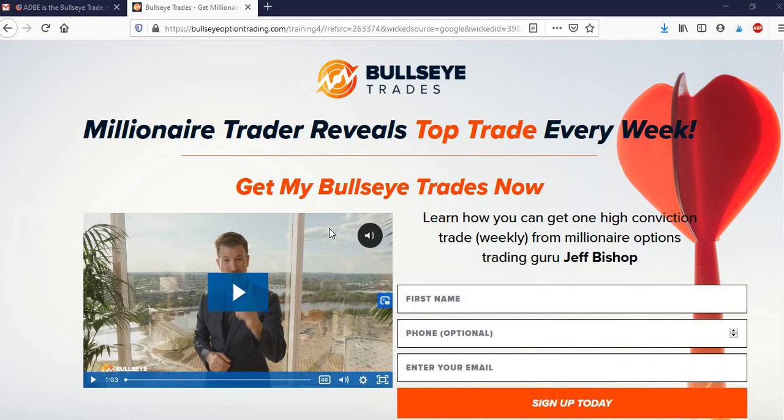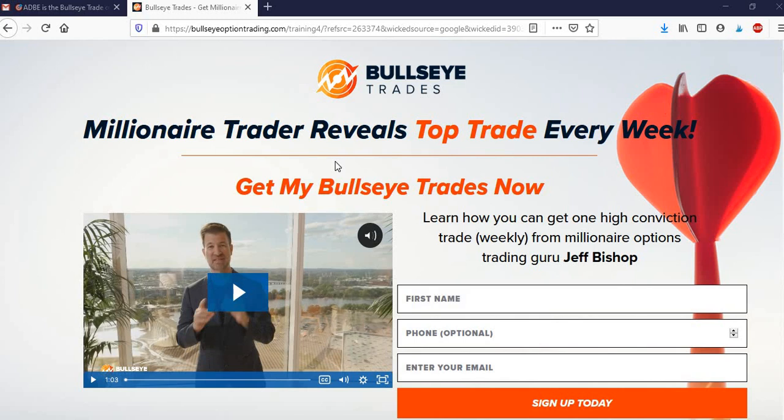If you're not familiar with the service, it's a simple options trading service where basically you get one trade a week. It's released on Monday mornings pre-market.